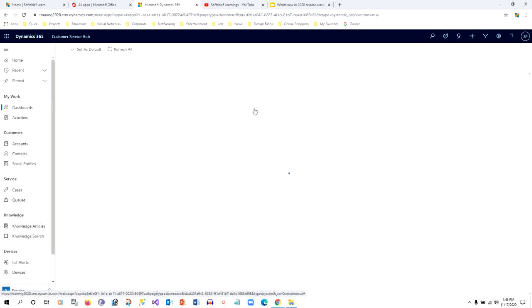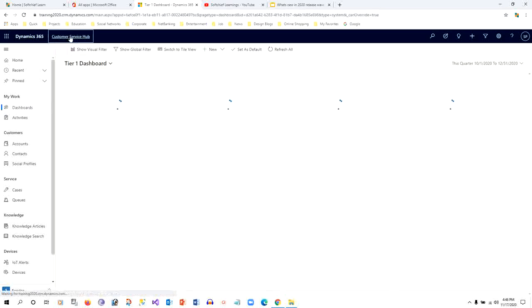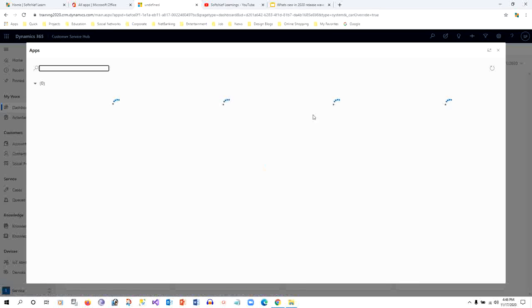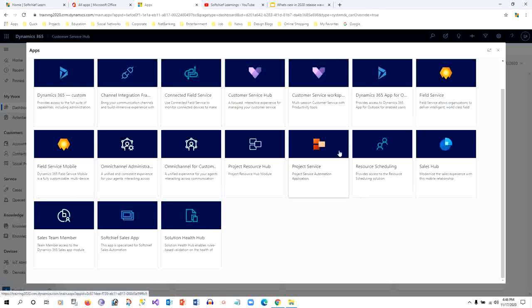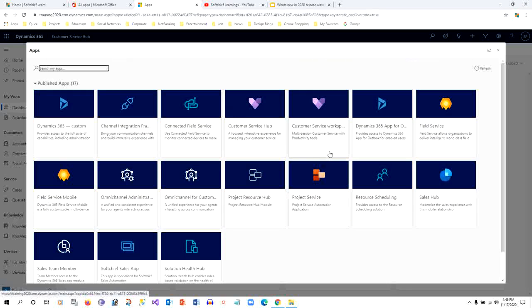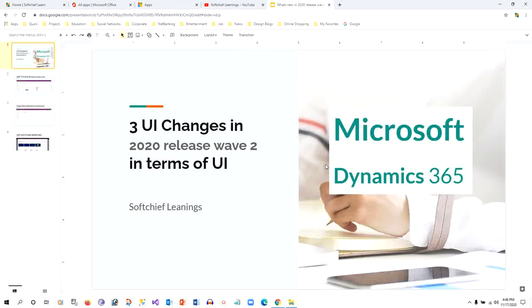By using this inline app switching, you can stay on the same form without loading a different sitemap. If you want to switch to another app, just click on the title and choose your app. This is the new enhancement in the 2020 Release Wave 2, and we will see other functionalities that have been improved in our next video. Thank you for watching.